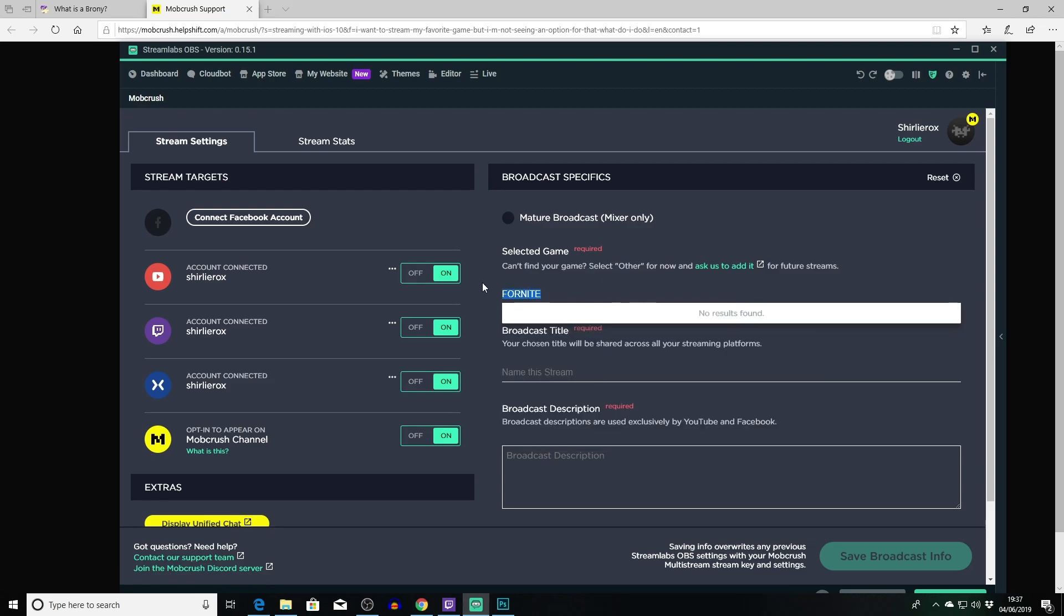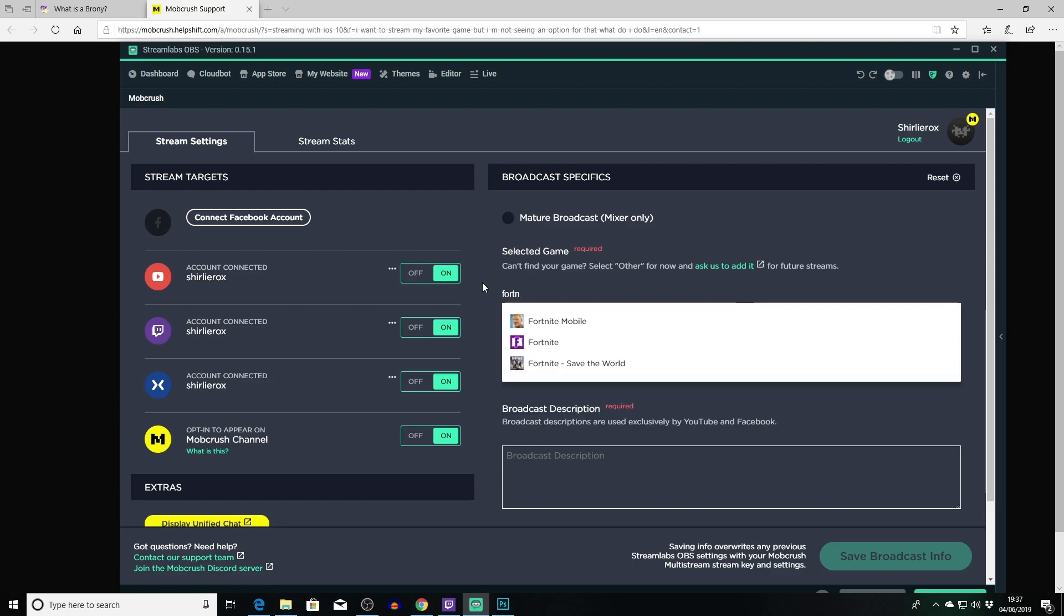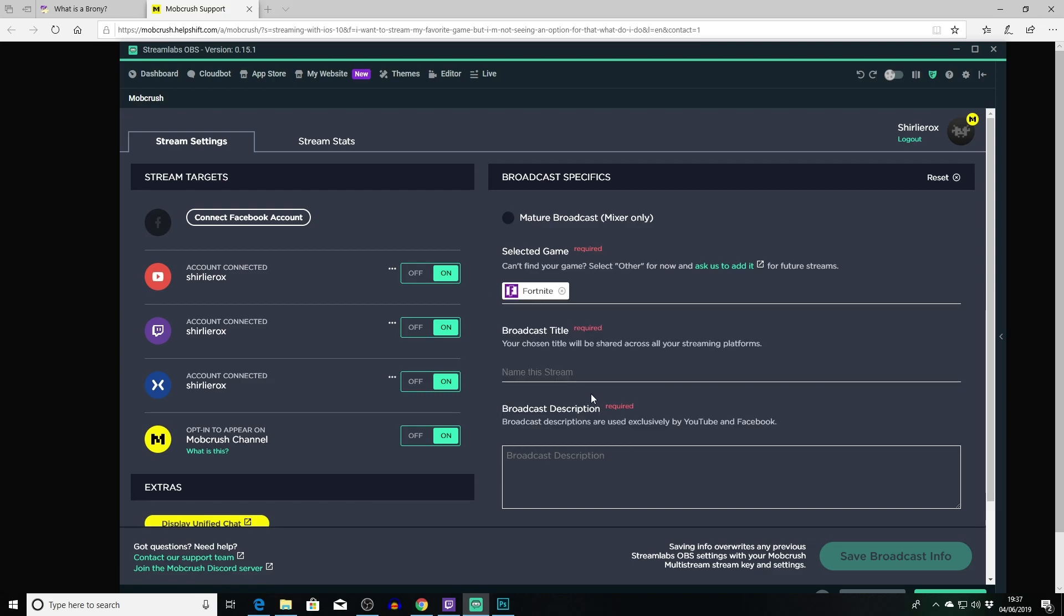Let me see, no no no, Fortnite there we go. So you add your game there and then you can put your title, so I could put, you know, epic takedown of Ninja with just my teeth. And then you can do your description - they're required. So this is broadcast descriptions are used exclusively by YouTube and Facebook, so it must be like a requirement you have to do them.